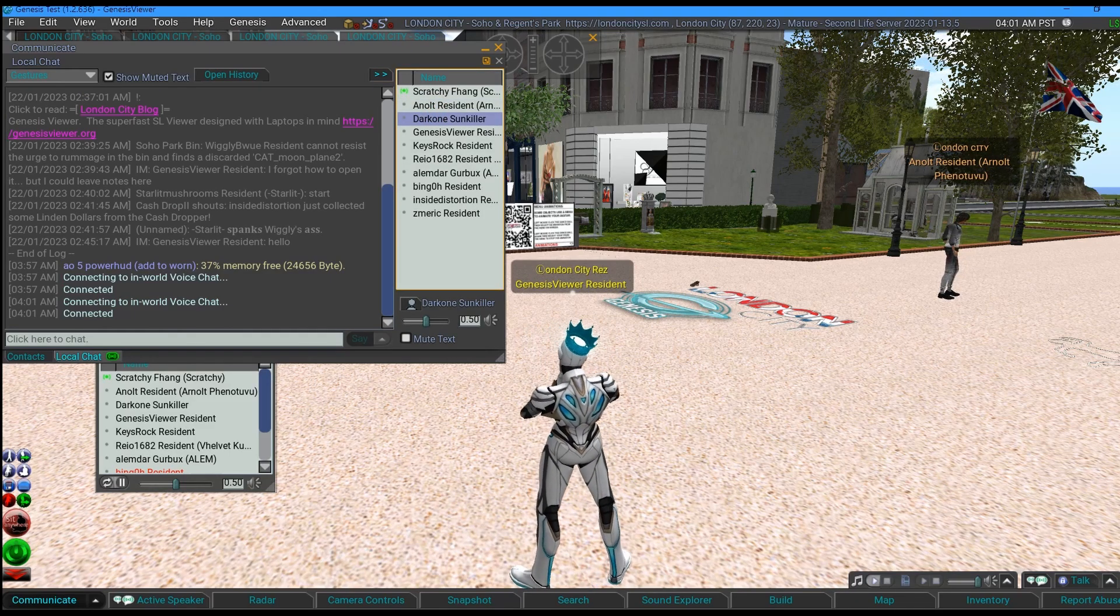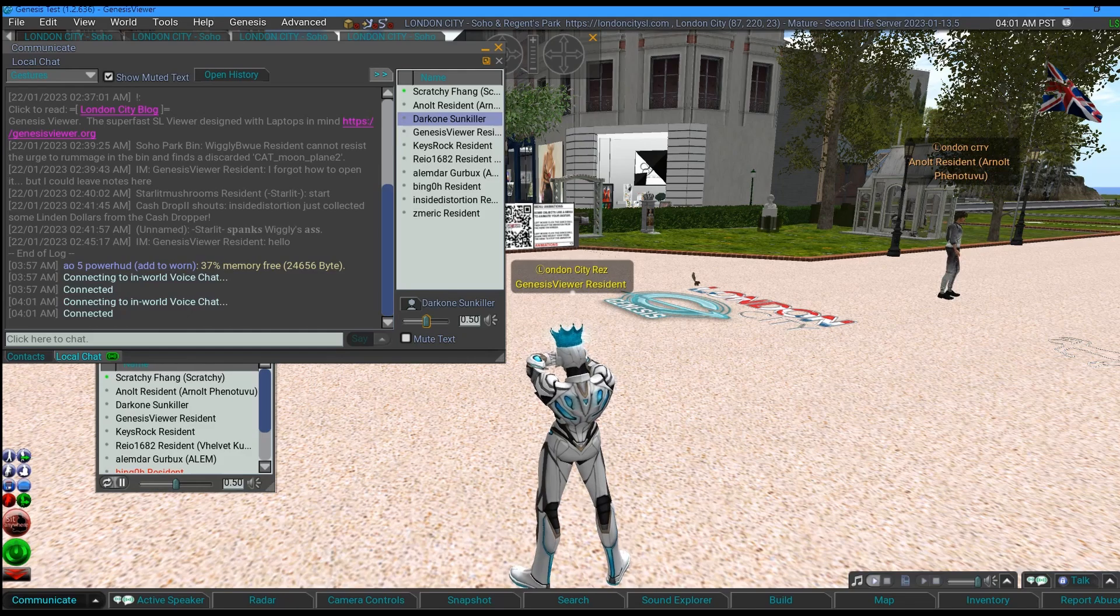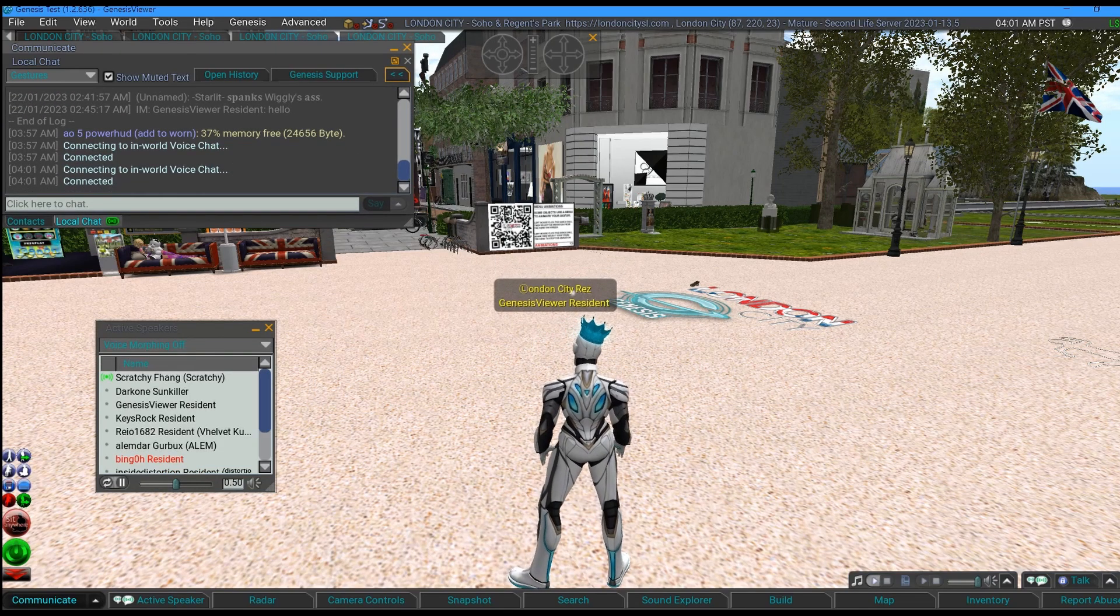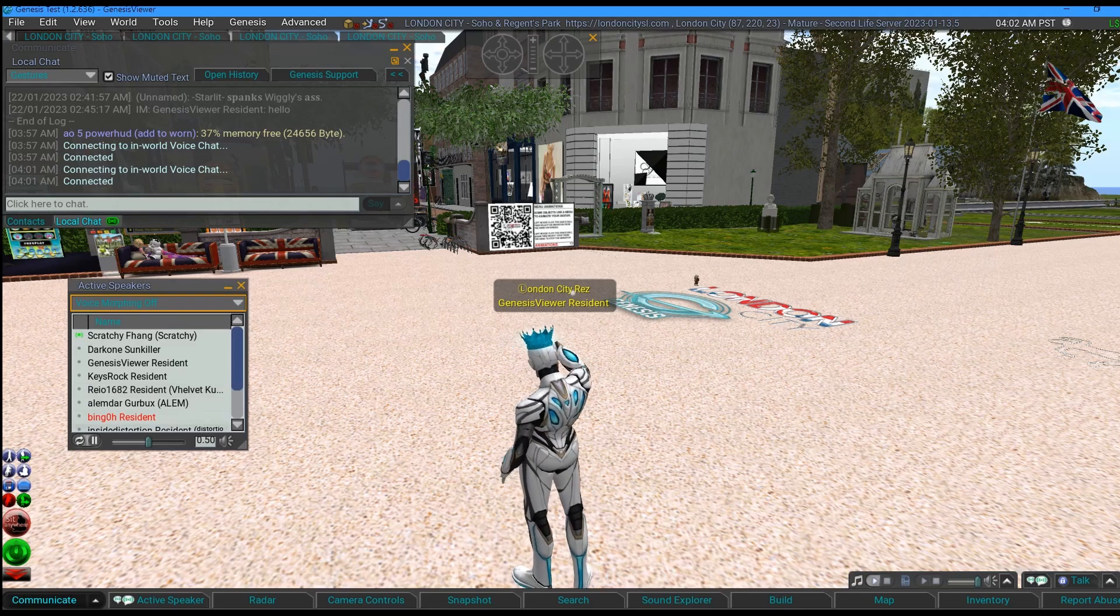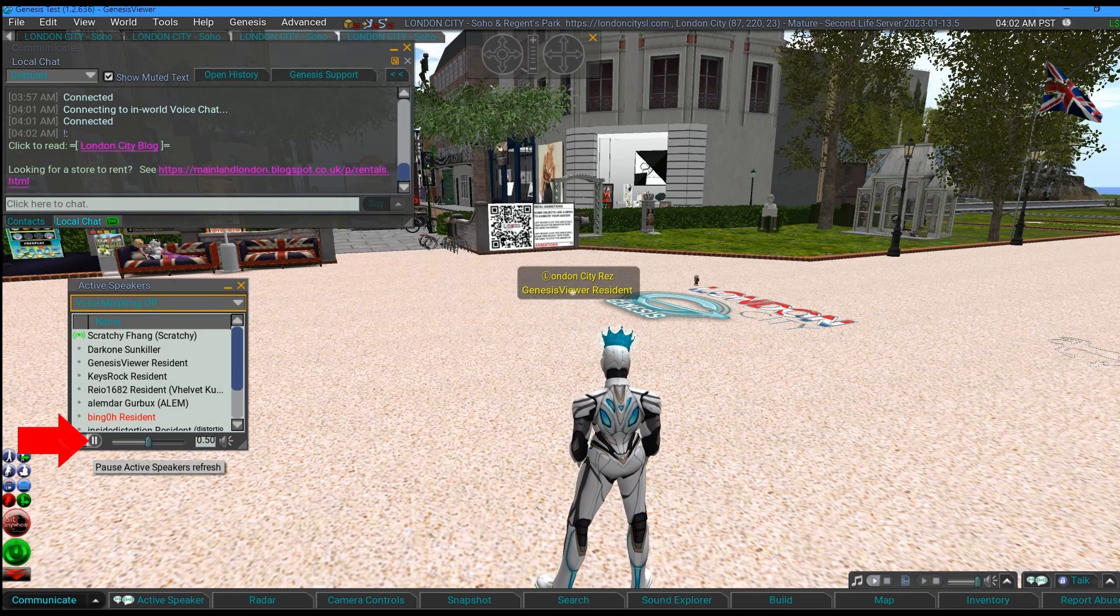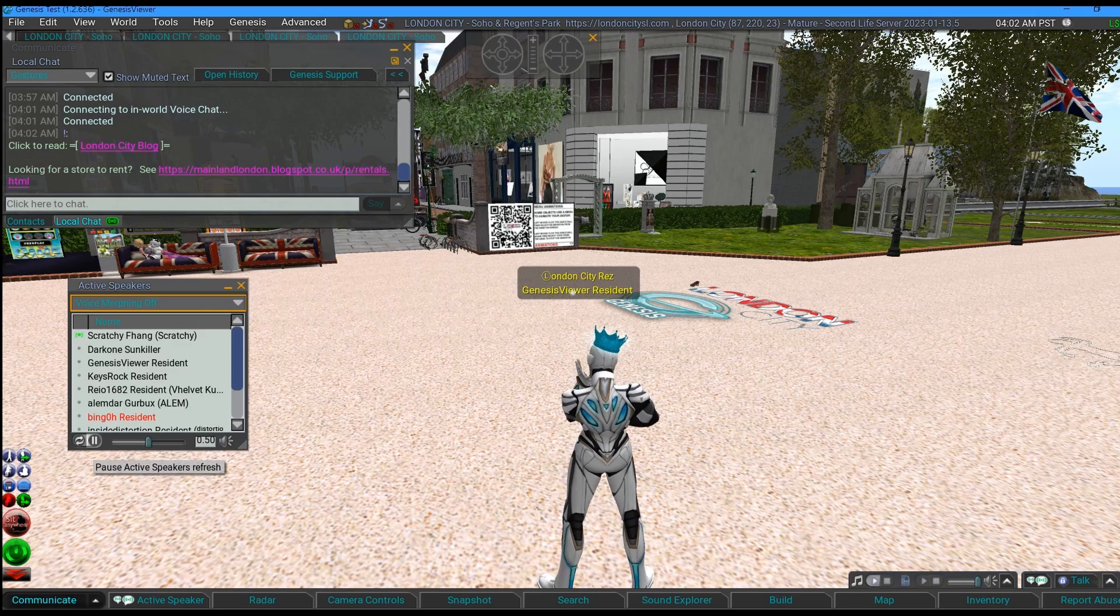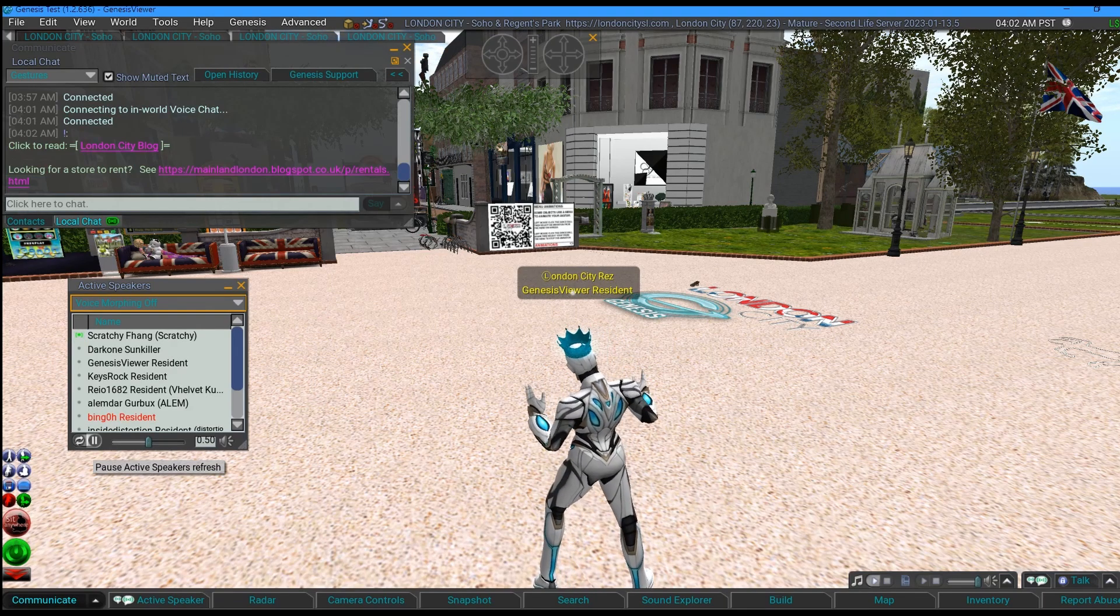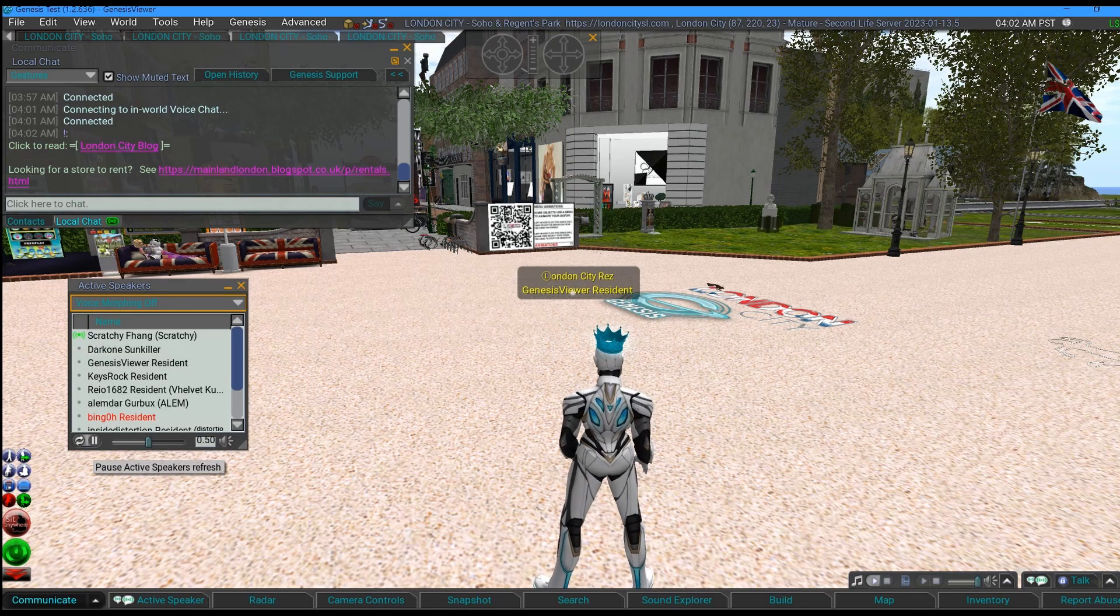So there's two routes to altering voice volume and refreshing. Don't forget the refresh button bottom left on the active speakers, and also the pause button. That's for when lots of people are screaming and shouting, you press pause and you can see who the names are shouting the most. Other things to show you in this 636 test viewer.